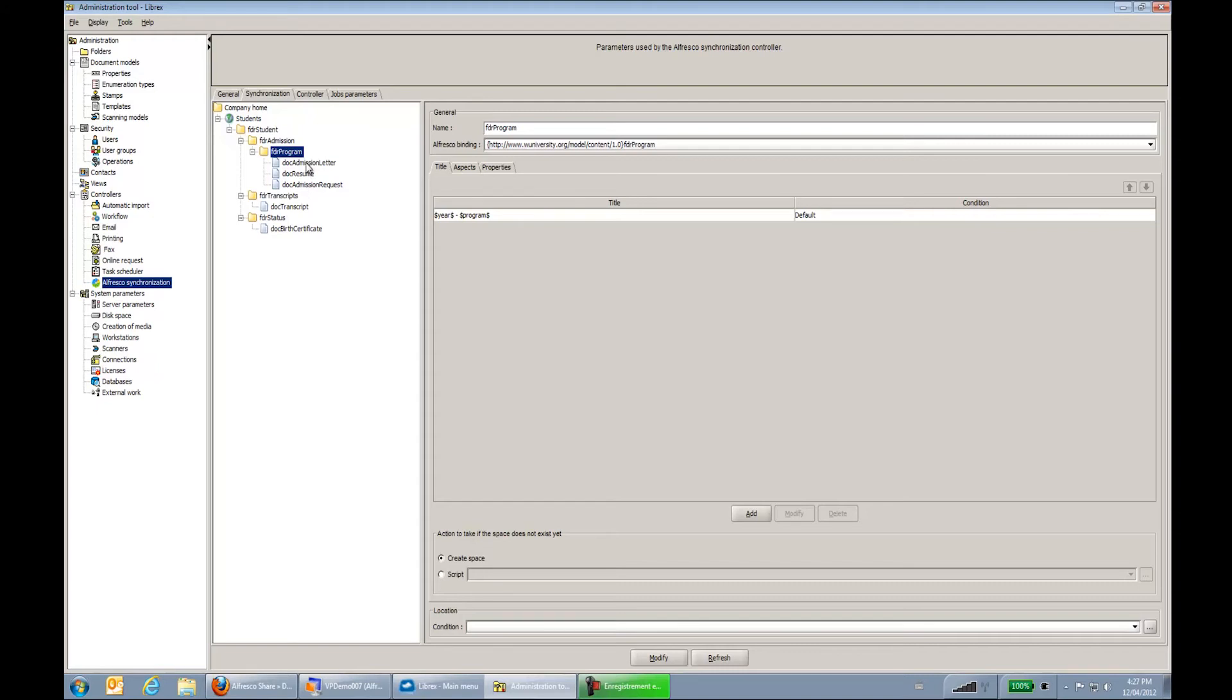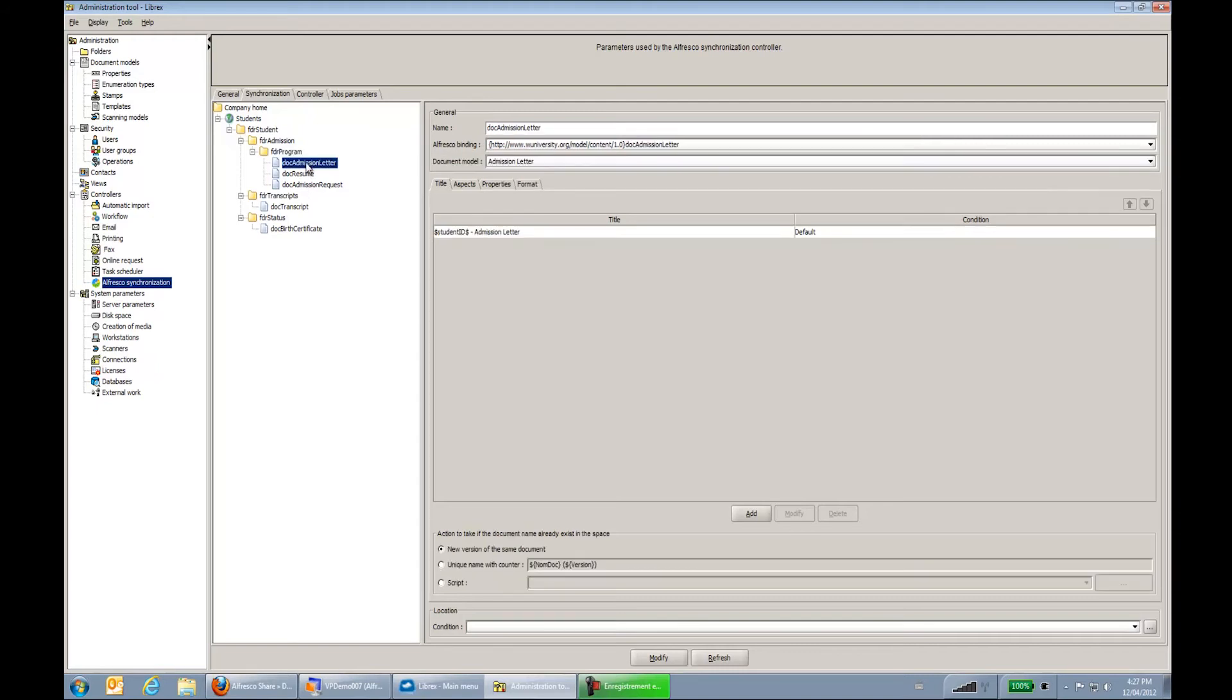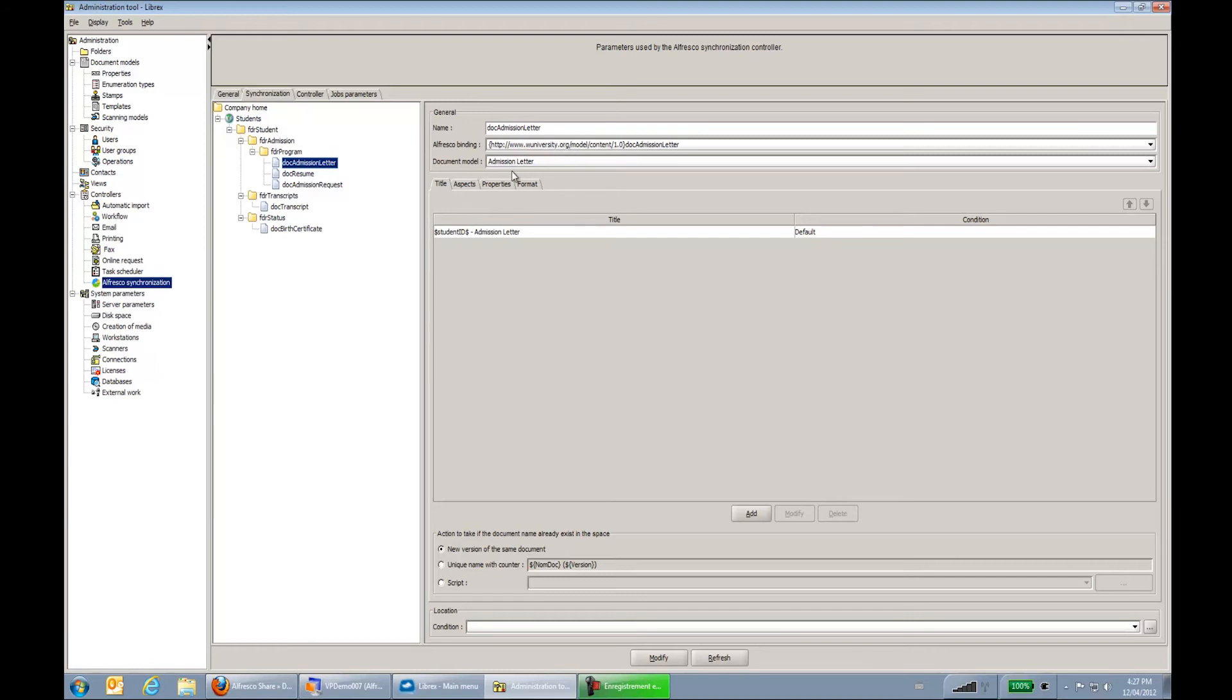At the document level, you can see I have my admission letters over here. So my admission letter is always named student ID and then admission letter at long. Same thing here on the student level. Well, first of all, I have my Alfresco binding also on the document level. And I link into a document model within Librex. So the document model within Librex is really where I put in all my data extraction, all my capture logic within Librex.